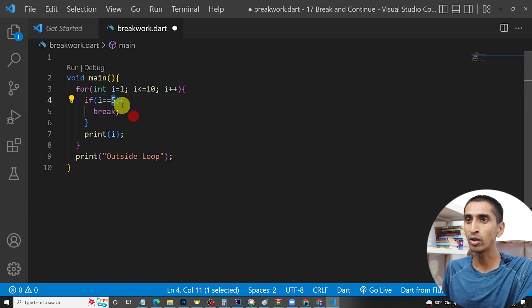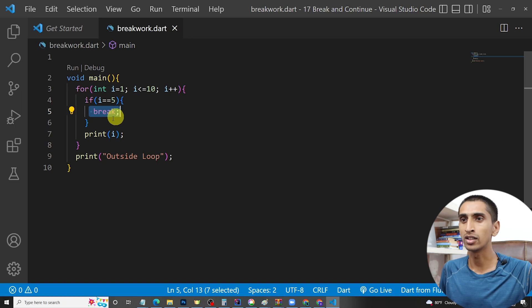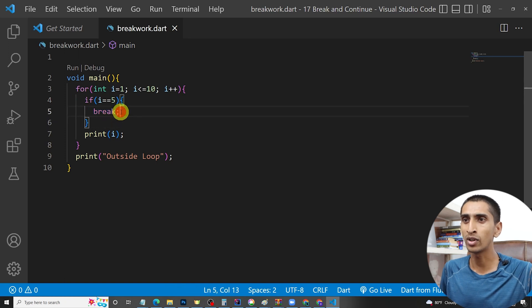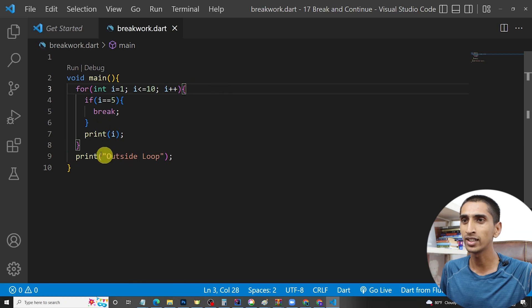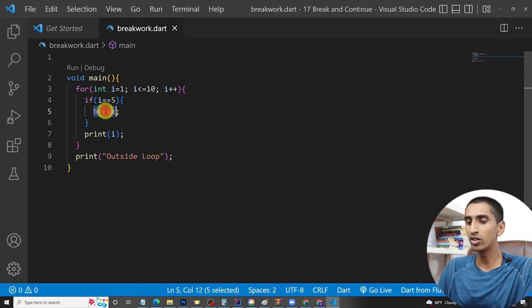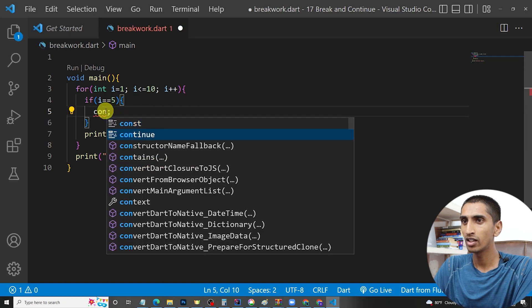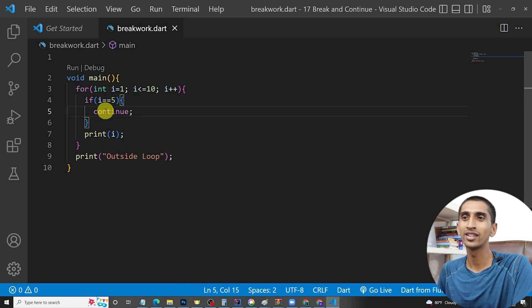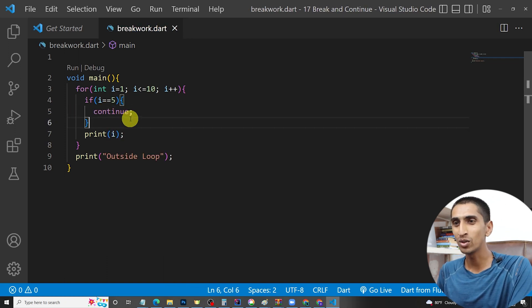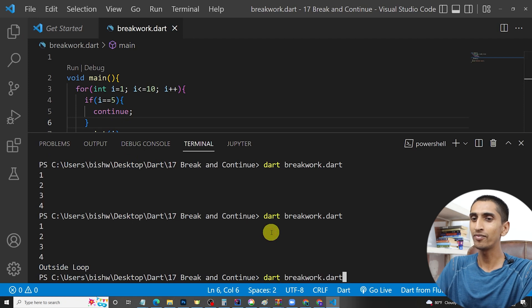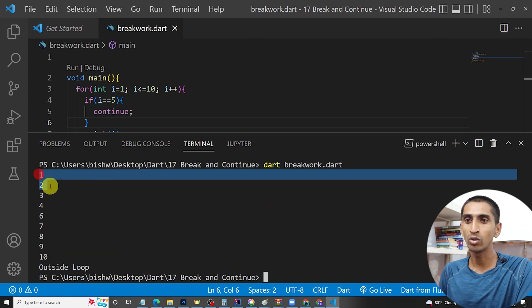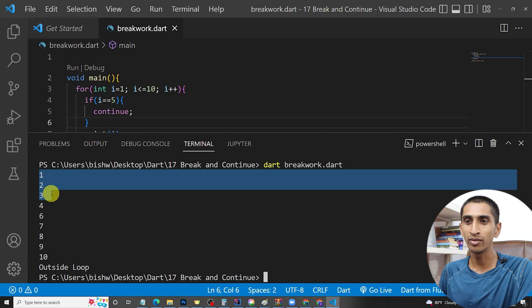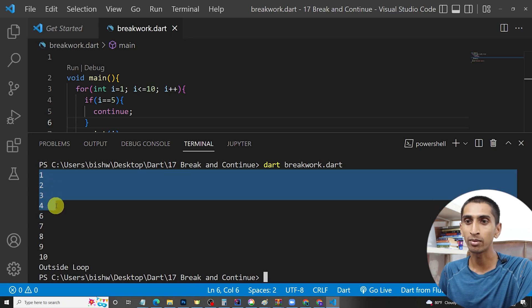If I write continue here, what will happen? If I write continue, then if I run the program, you can see one got printed, two got printed, three, four, but there is no five.